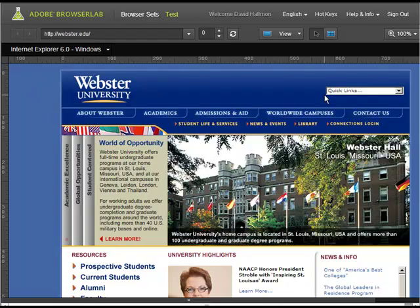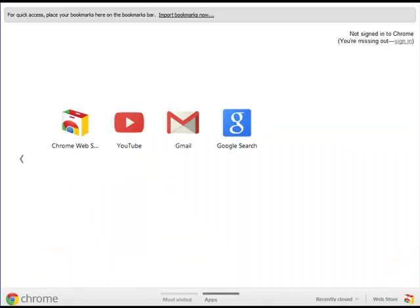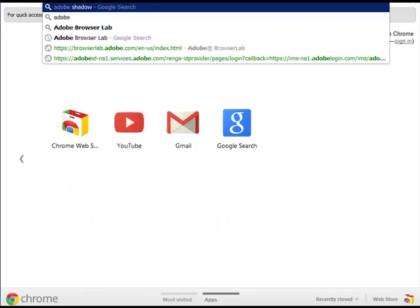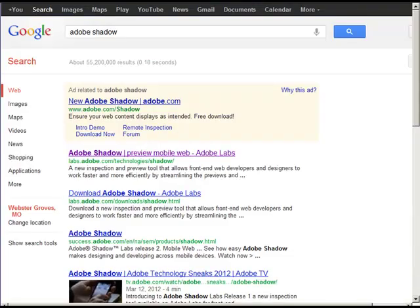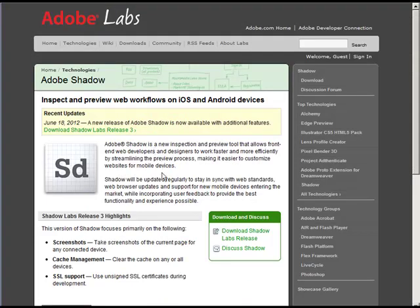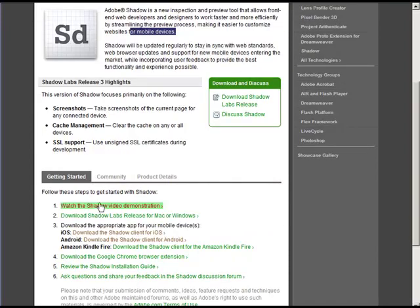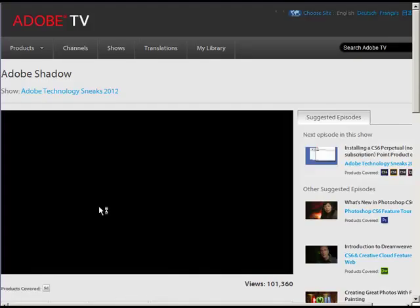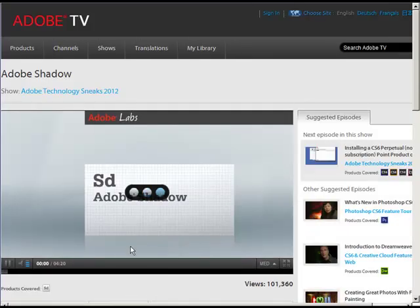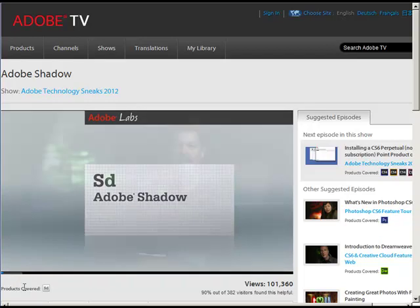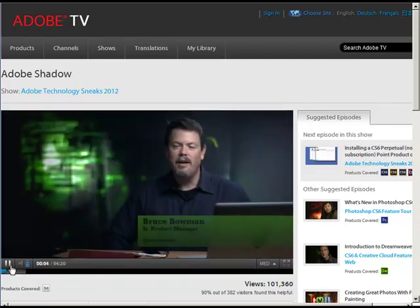And one final thing that I wanted to show you just to give you a little taste of some other cool things that Adobe is doing is Adobe Shadow. So Adobe Shadow is a new inspection and preview tool that allows front-end web developers and designers to work faster and more efficiently by streamlining the preview process and making it easier to customize websites for mobile devices. So I would highly suggest coming here and poking around. This is very new. This is cutting edge. And watching the video demonstration on Adobe Shadow. Because some of you might be wanting to take the mobile class here within the next couple terms.